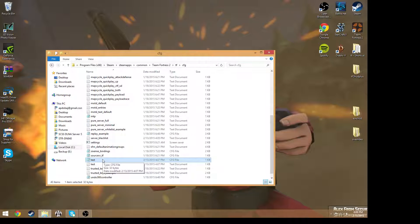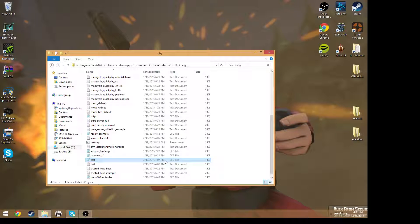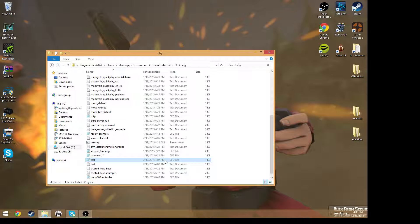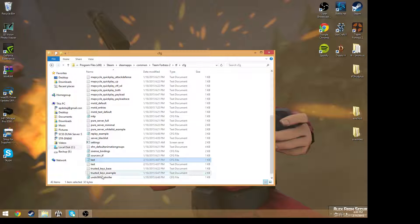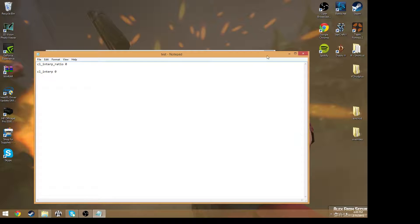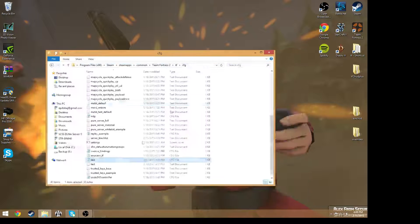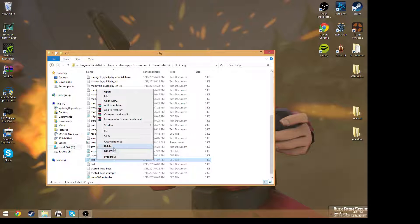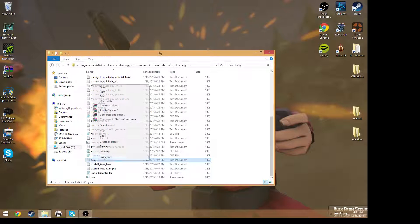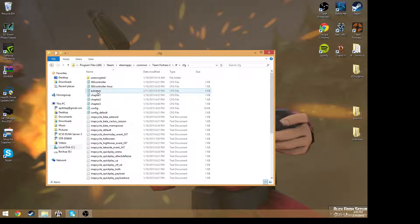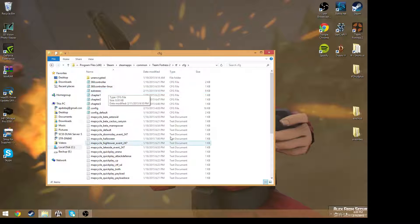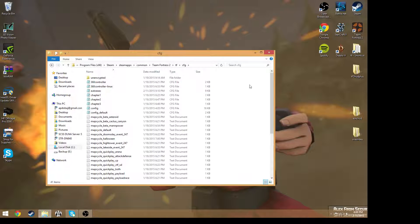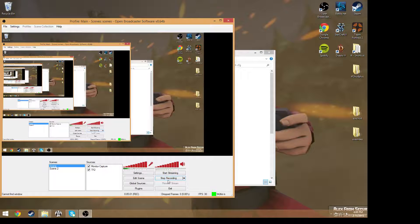Okay, so now the cfg file will automatically execute it if you exec in console and then save this. Then it will automatically type in console what you have here. But for autoexec, because of its name, then it will automatically execute it. So yeah, thanks for watching and I'll see you guys later.